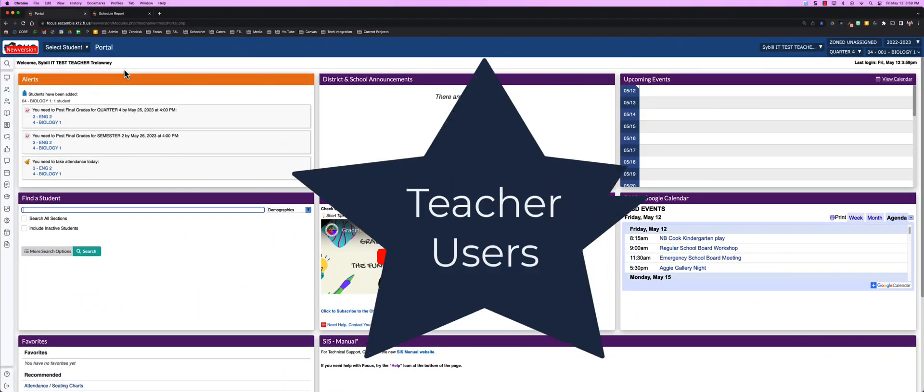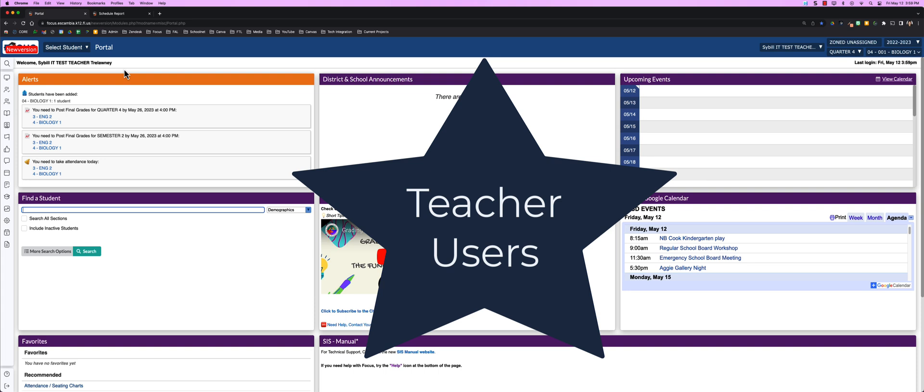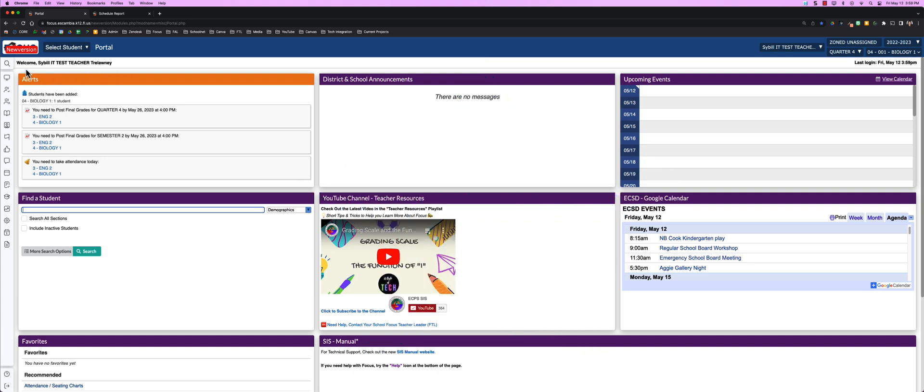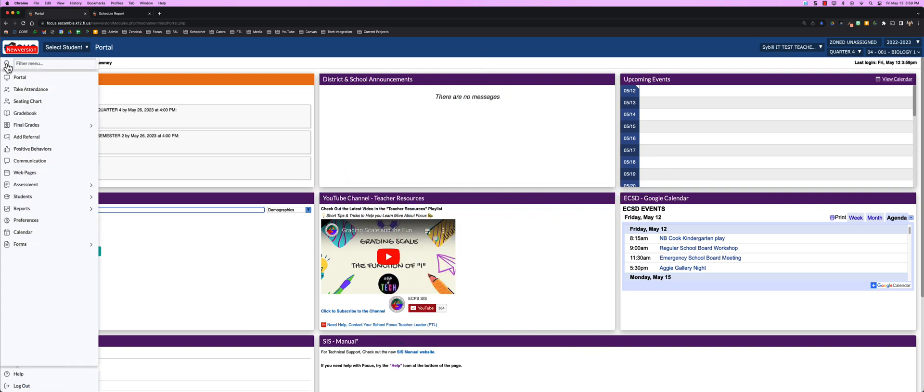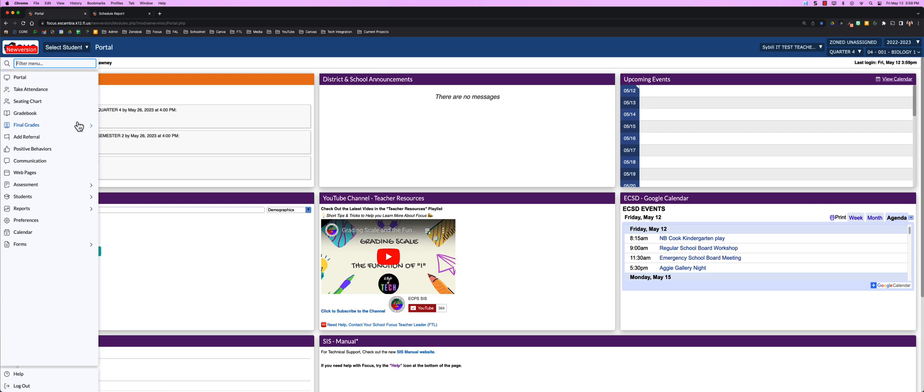For our teacher users, your menu does look different. The first thing you'll notice is the ability to filter your menu. Now some of these options are the same as your previous menu.